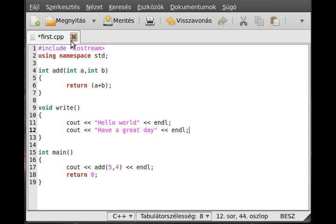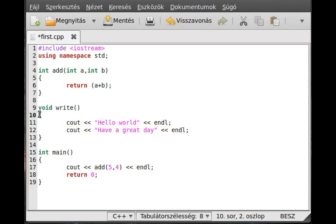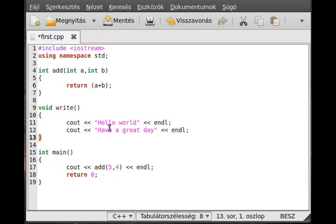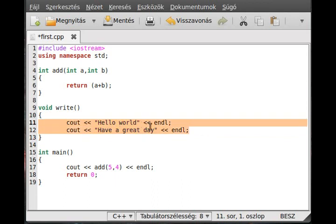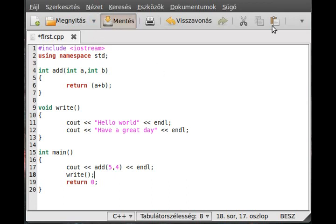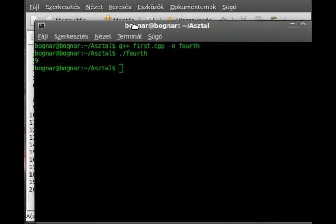Okay, every time we call this write function, everything will be executed between the open and the closed bracket, so these will be executed. So write it out like that. Okay, get a terminal.